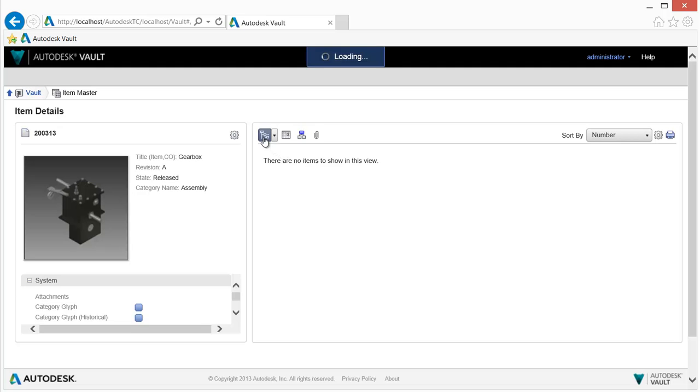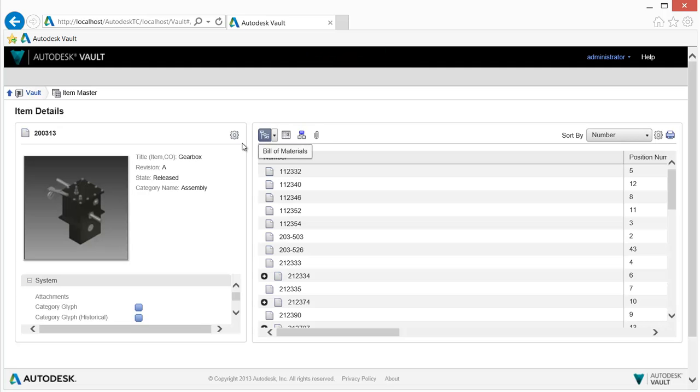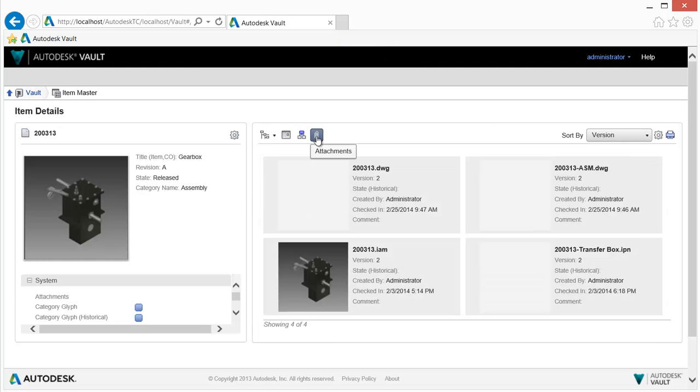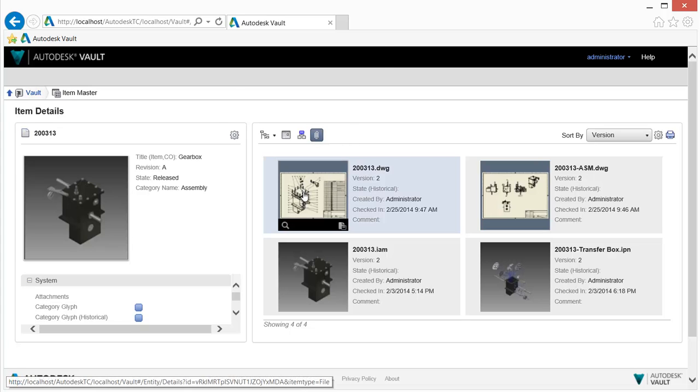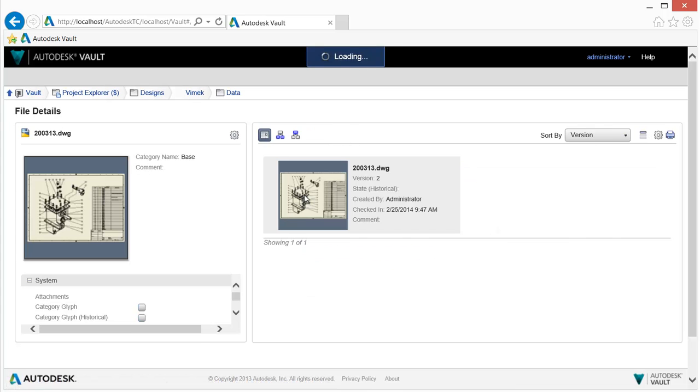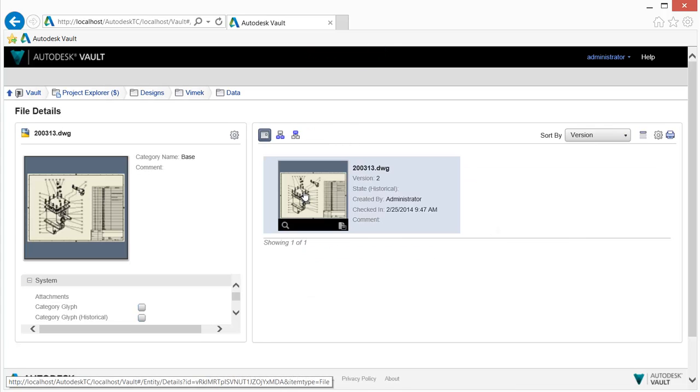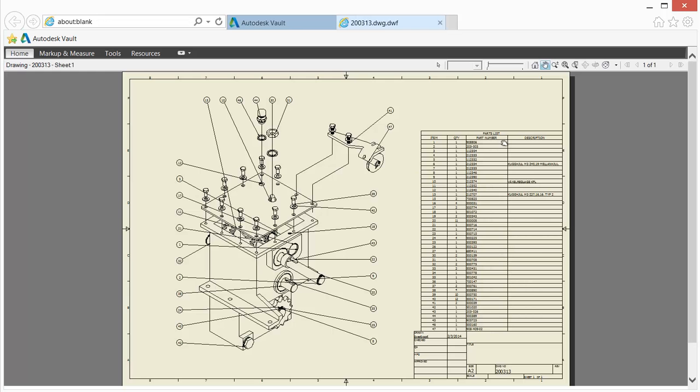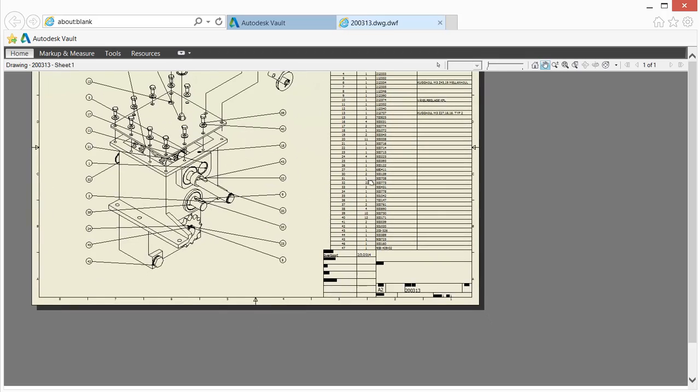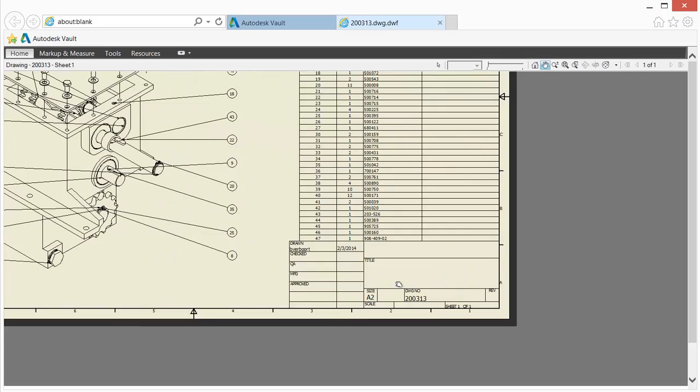Some items may have attachments which can be accessed to expose supporting information about an item, such as an assembly or manufacturing drawing. These drawings can be activated and easily navigated and reviewed. These documents can also be downloaded or printed.